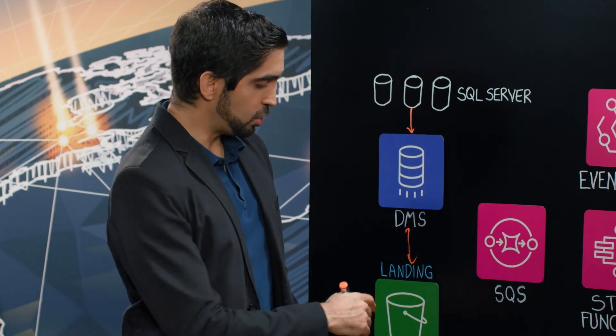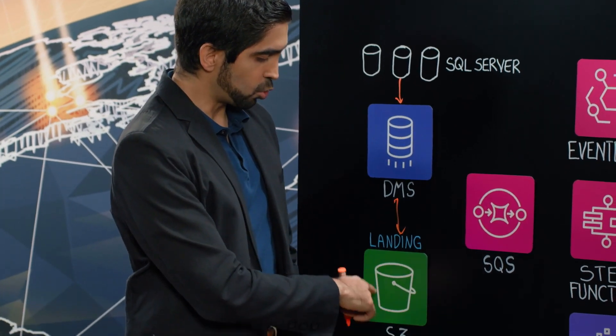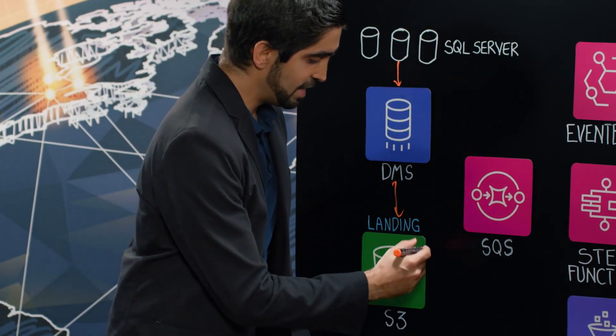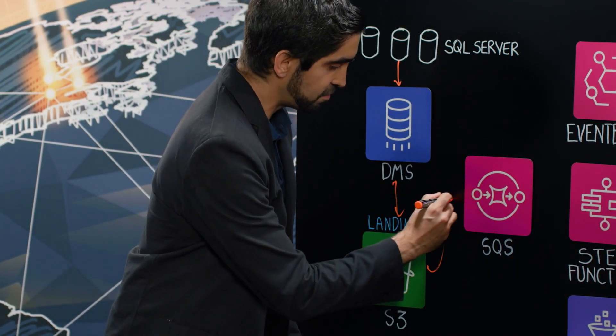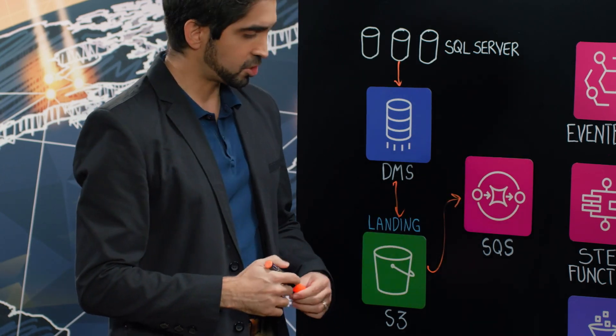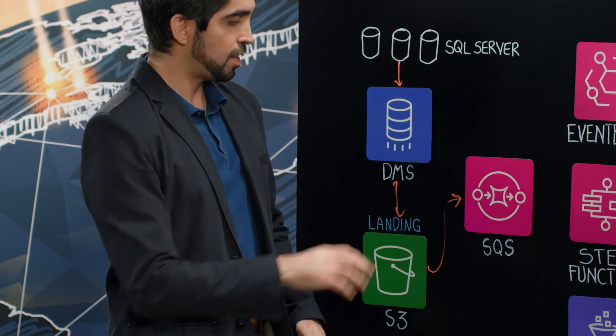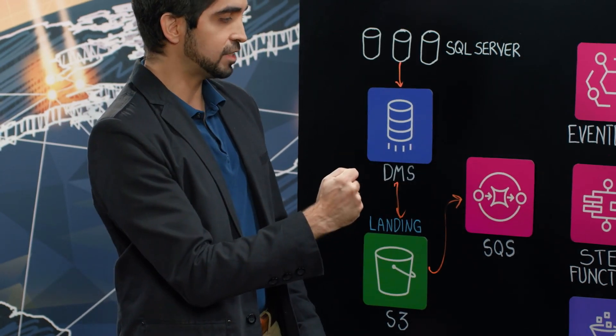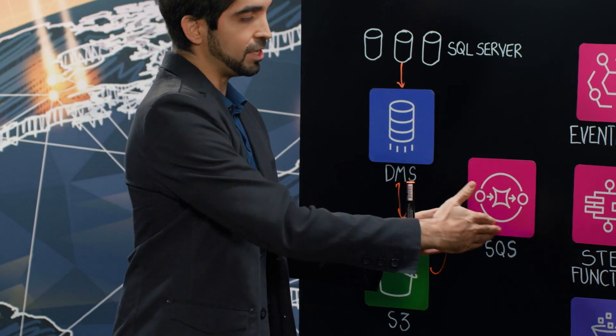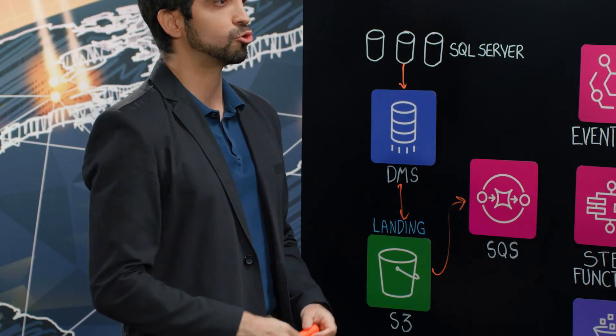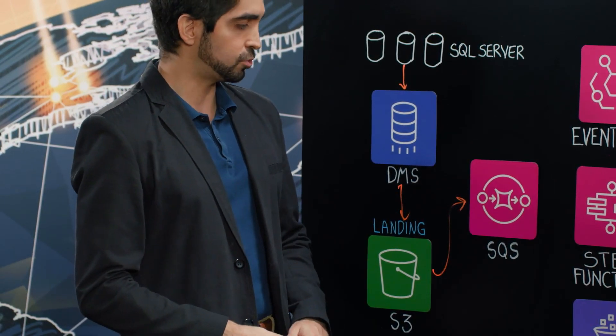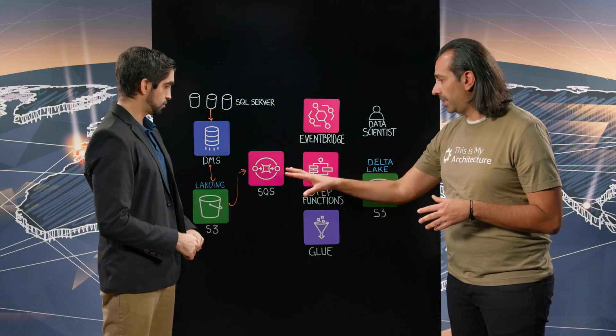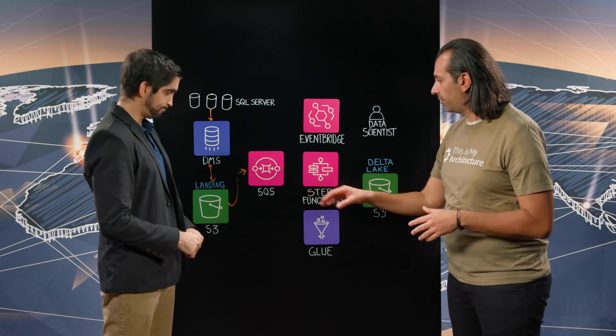We set up S3 event notifications on this bucket and this is actually feeding to SQS queues that are capturing those events and accumulating here in these queues for downstream consumption. Awesome. So event-driven architecture all kicks off from here.